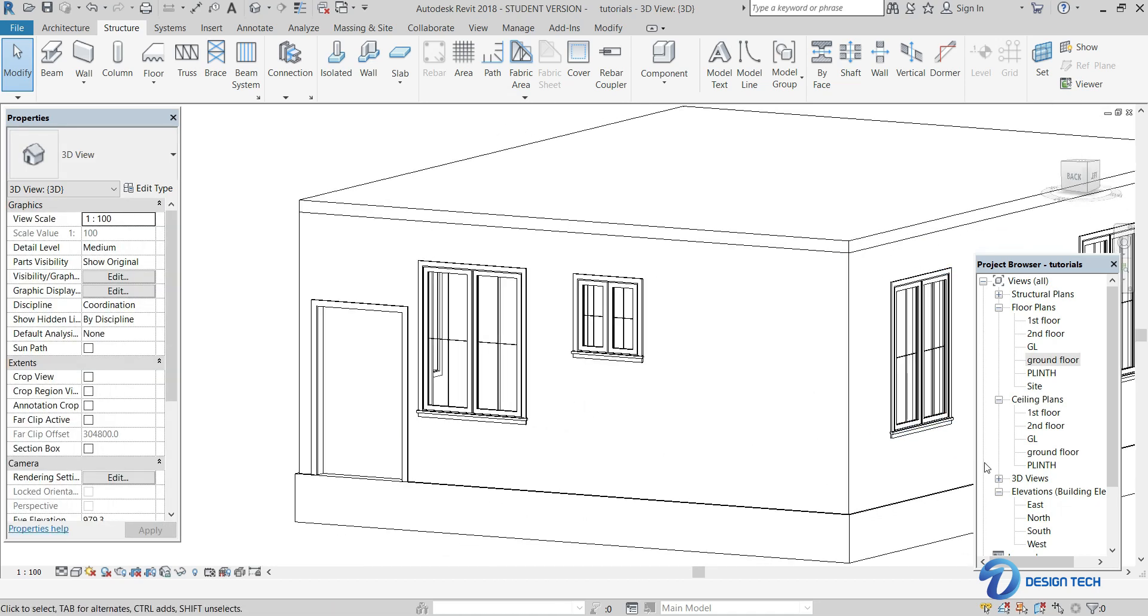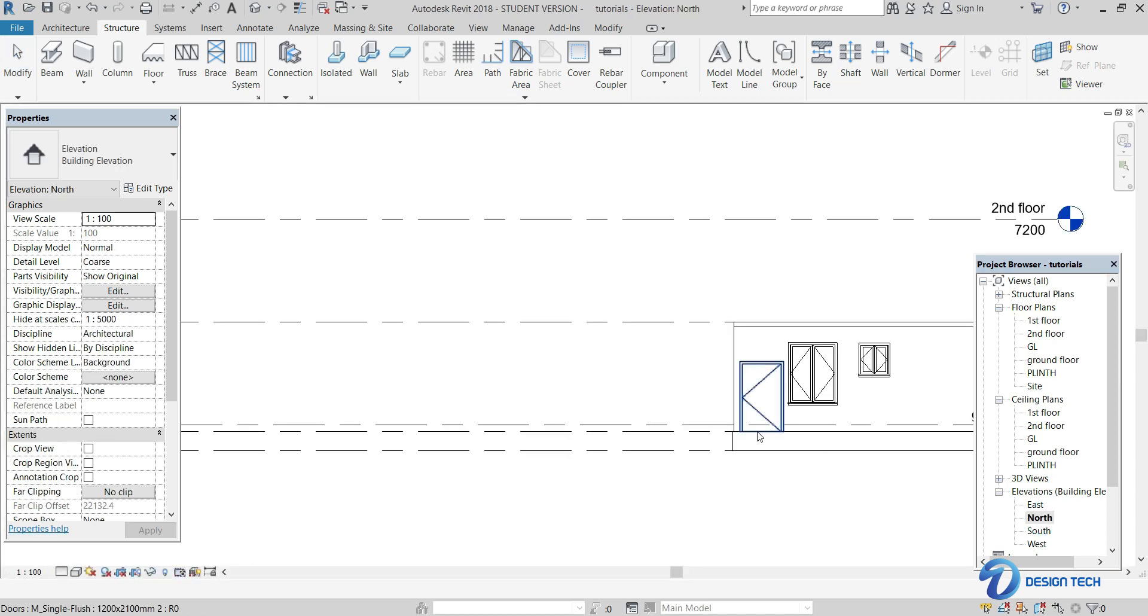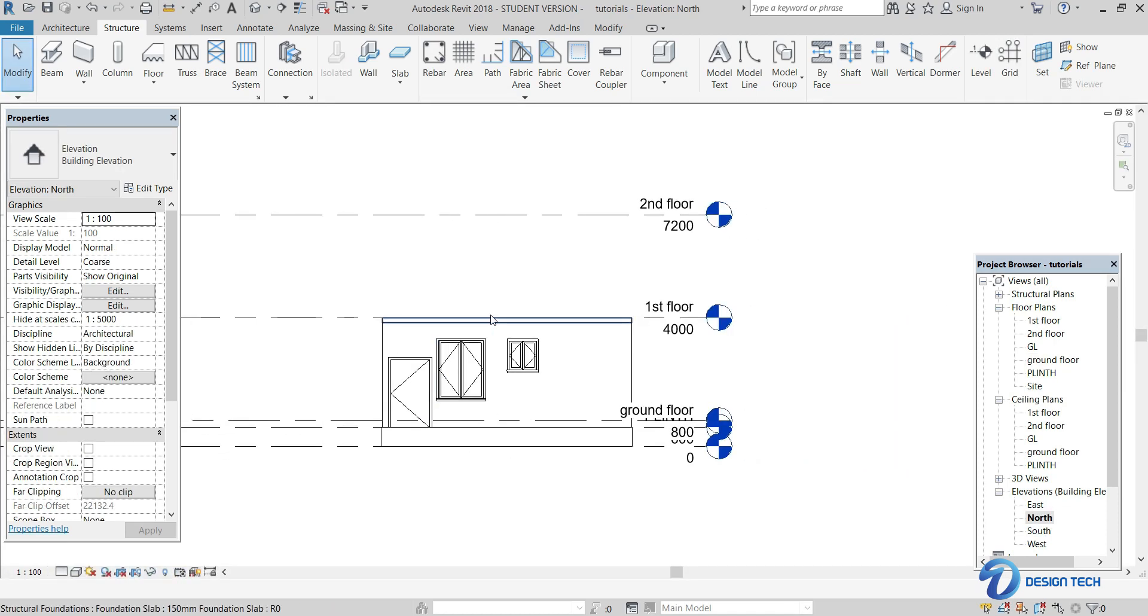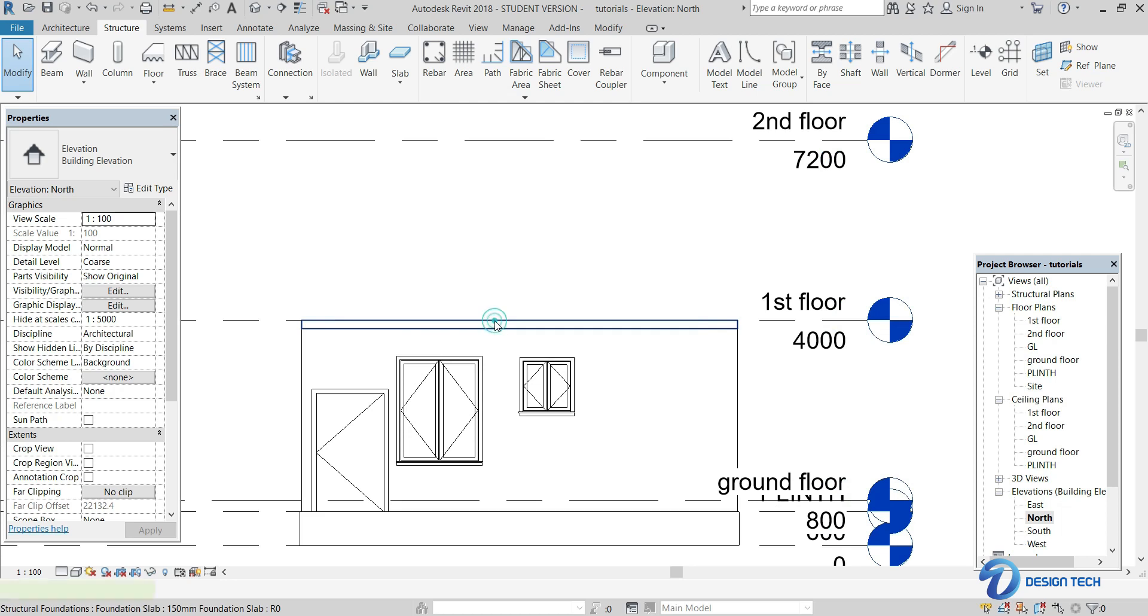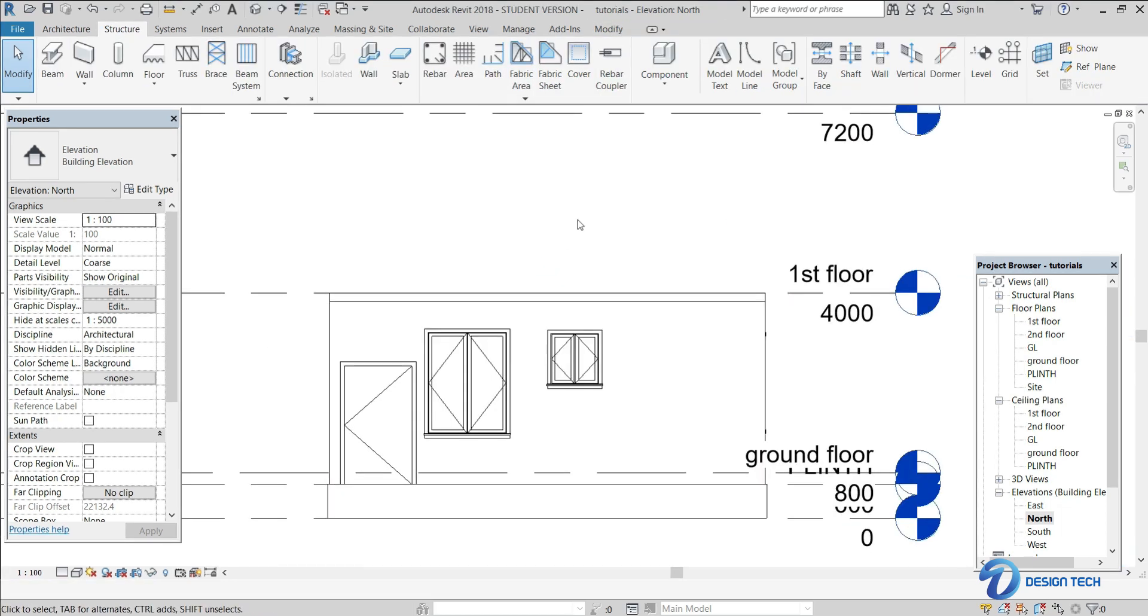Here in the elevation option also you can see whether the slab is being laid or not. This is our slab, so it is being laid. So I hope all of you have understood this. We will be updating the next video soon. Thank you.